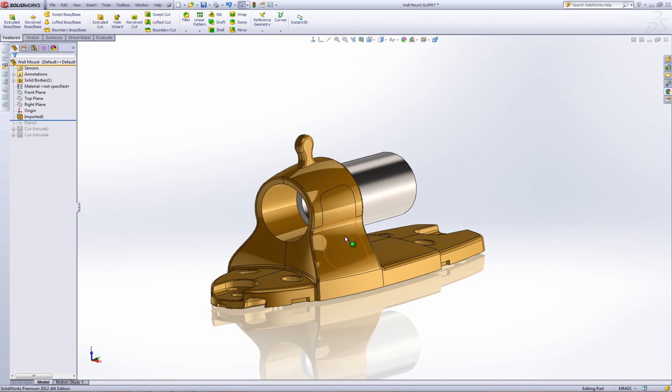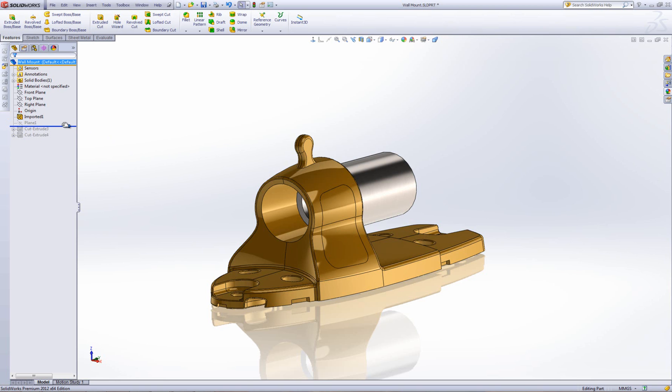Now, to get both of these profiles done, it involves two cut extrude features. So the way you do this normally with the cut extrude tool, first I would have to create a plane.